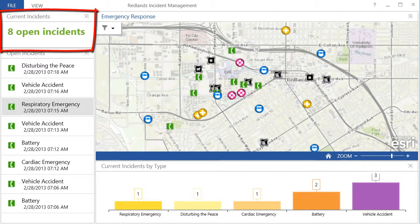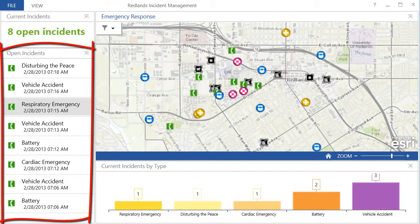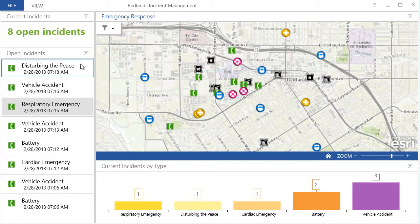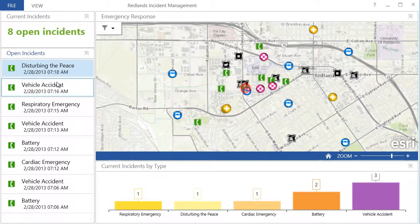The dashboard can be used to answer other important questions. For example, I may need to find the most recent incident. This can be answered easily using a list of incidents sorted by the time the incident was reported. I can find the most recent incident at the top of the list, find its location on the map, and get more information about it.